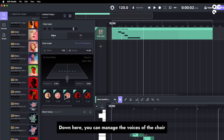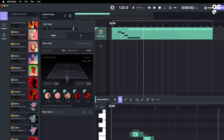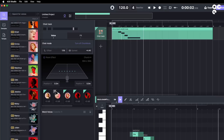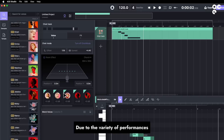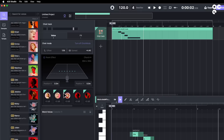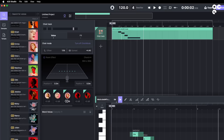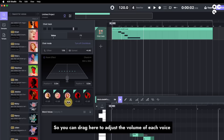Down here you can manage the voices of the choir. Click on the triangle to mute this voice. Due to the variety of performances, the volume might be different between voices, so you can drag here to adjust the volume of each voice.